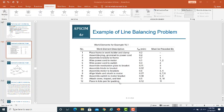In the problem, a table is given which shows a list of different operations that will be performed in assembling a product. This product is an electrical appliance which will be assembled in an assembly plant. A total of 12 assembly operations are involved. The operation descriptions are available, and the TEK values — the operation times — are also given. For example, the first operation has a total processing time of 0.2 minutes.